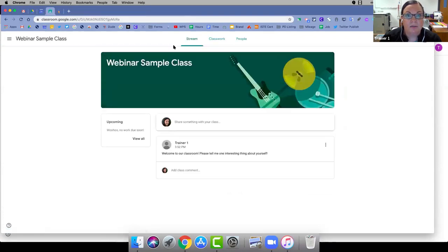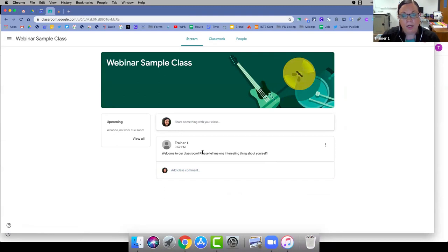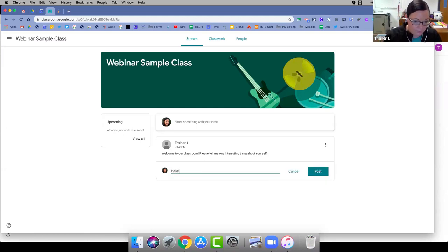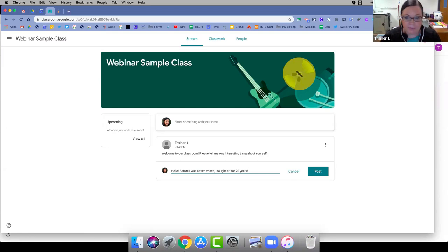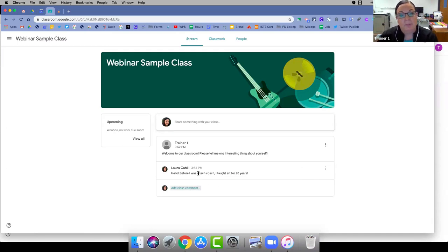Now I'm in the student view and I'm going to refresh. In the Stream I can see that teacher Trainer One says 'Welcome to our classroom, please tell me one interesting thing about yourself,' and it prompts me to add a class comment. On an announcement, all comments are viewable to everyone. I could say 'Before I was a tech coach I taught art for 20 years' — this is how students can create dialogue in the classroom.